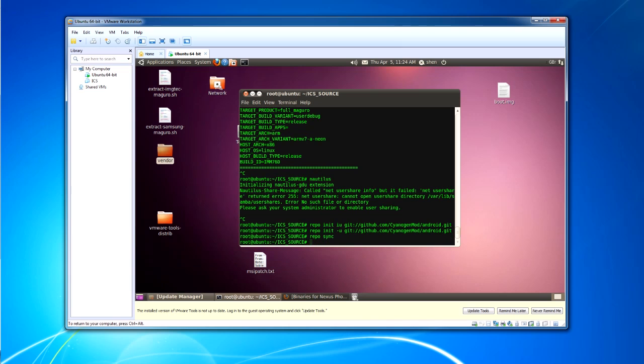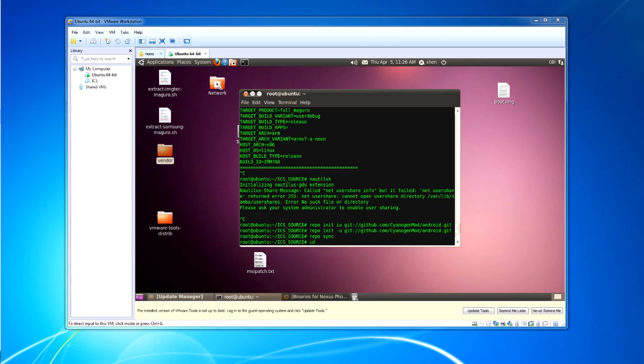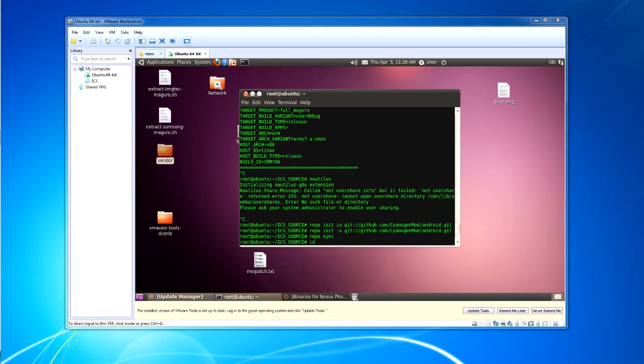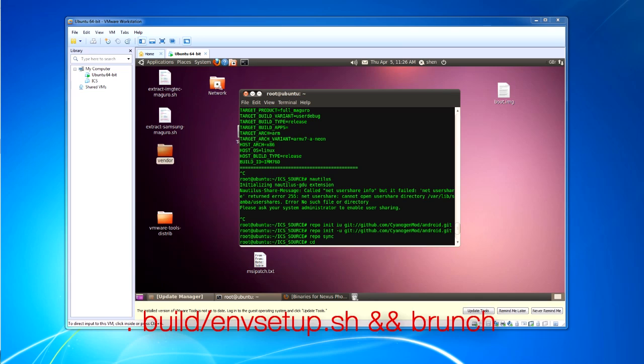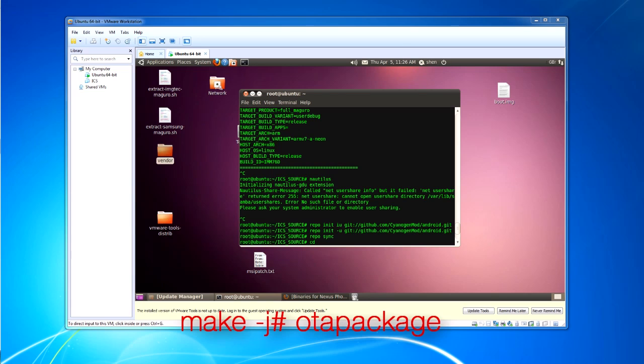For some reason, my repo binary isn't working, but it will sync. Well, when that's done, you want to use this command line to build it, as it will be different, and then select your device, and then type make hyphen j number OTA package. Or if you just want the system images, you don't want to type OTA package.